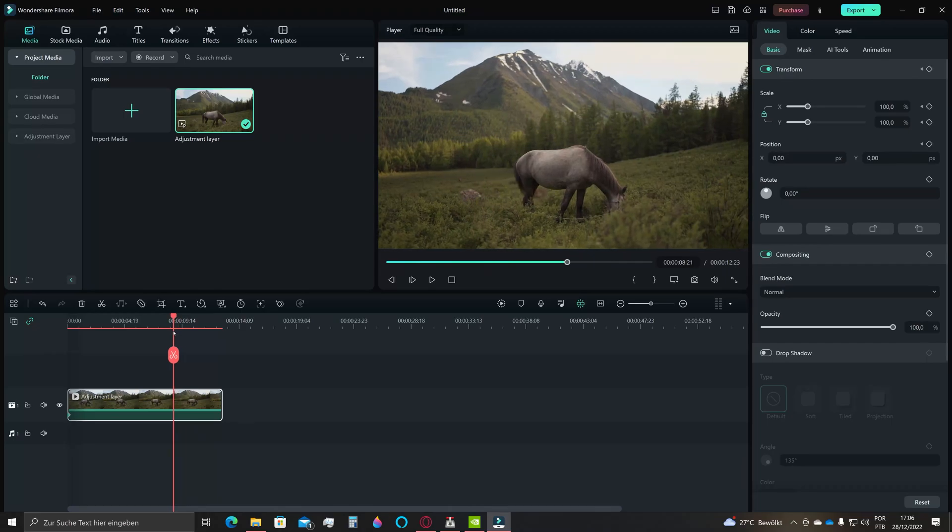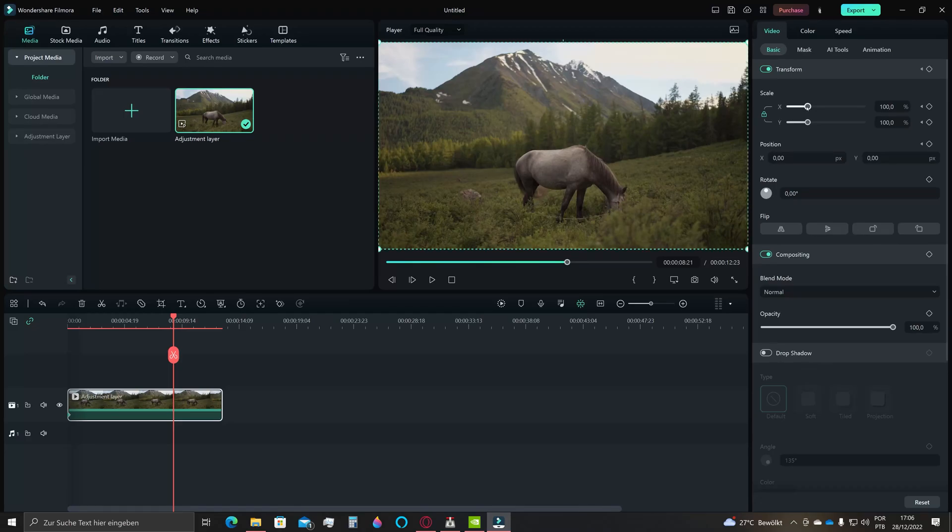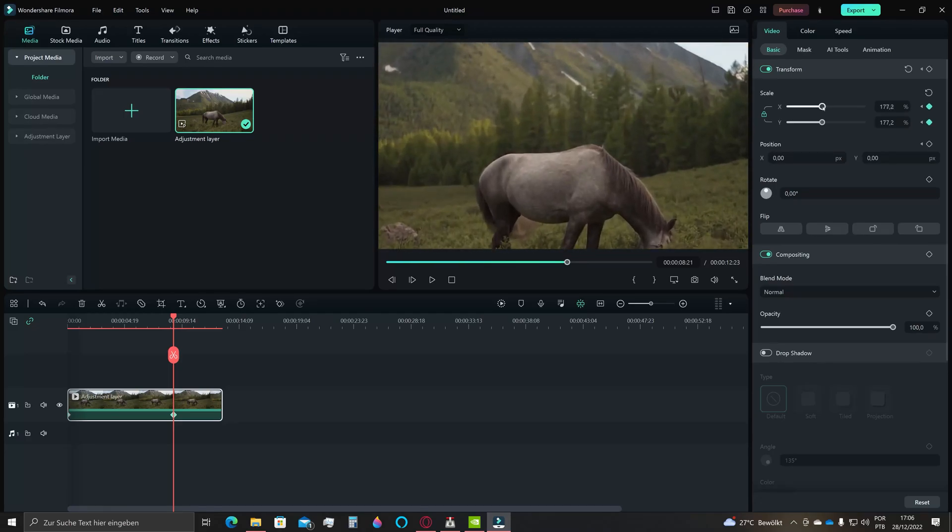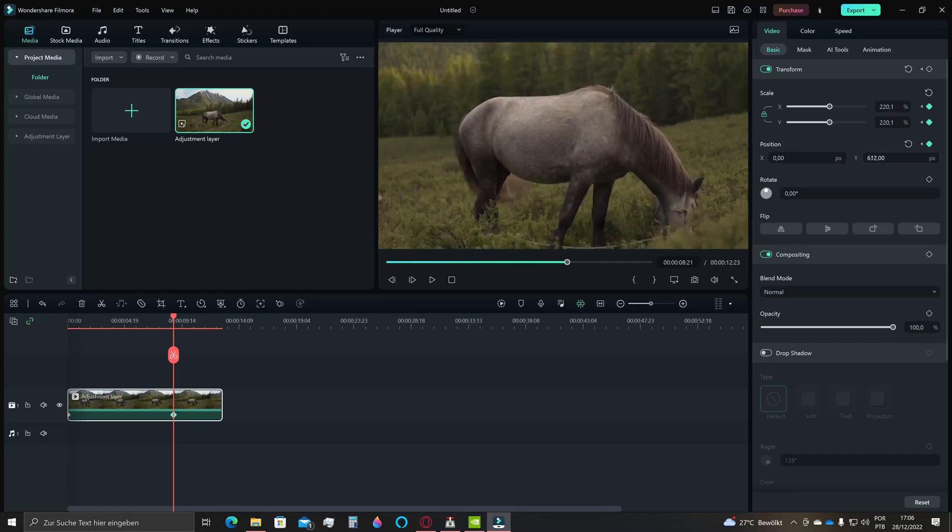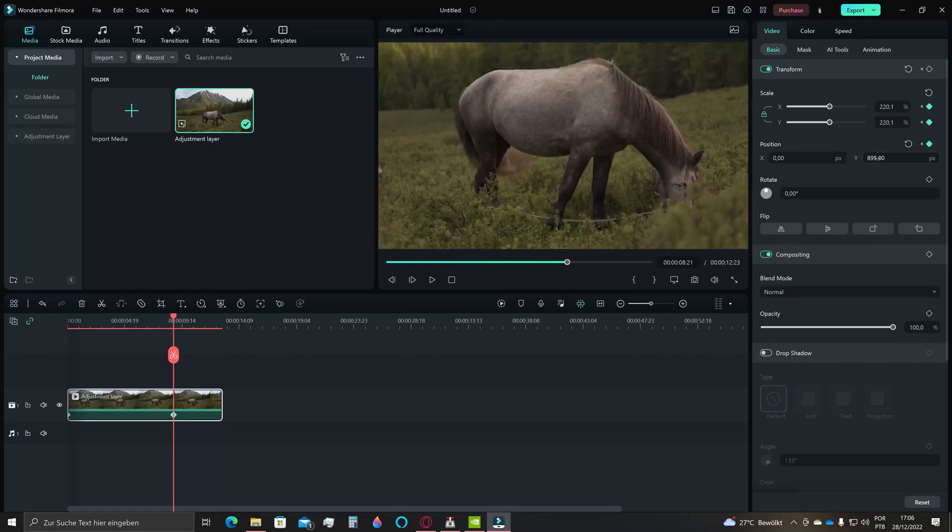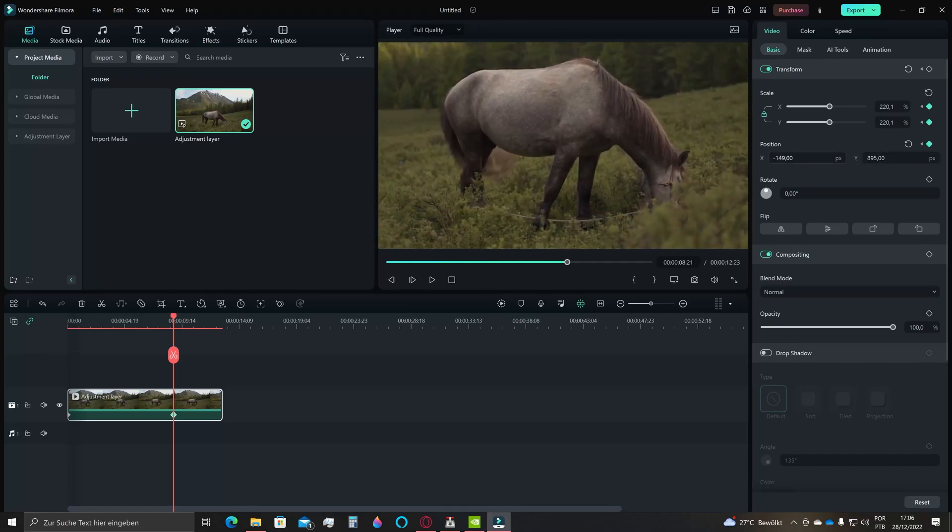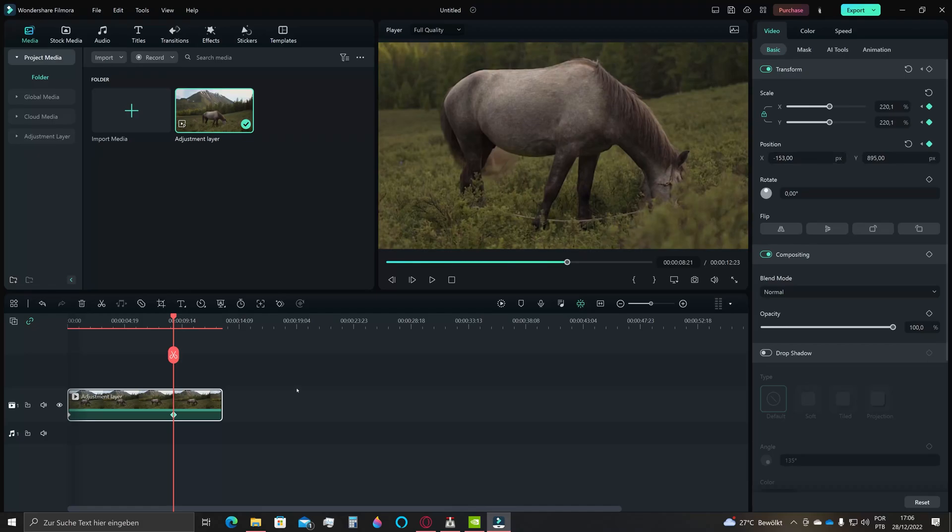When you're done, just click in the video here and then change its values of scale x and y and also position as you desire. As you can see, the keyframes here were automatically added to complete the transition.